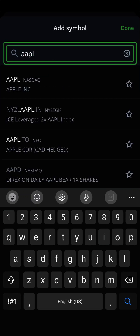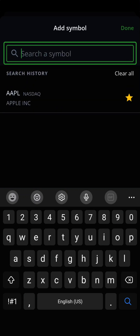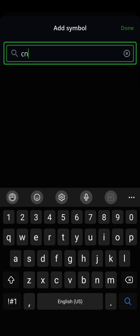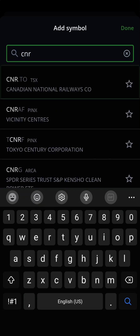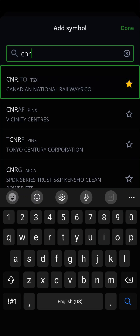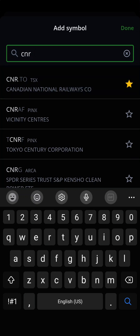This will bring up a search bar and show your most recent search history. You can search in the search bar by name or ticker symbol of the company you want to add. Tapping a specific stock will highlight the star icon next to it, indicating it was added to your watchlist. You can click Done to go back to the Create Watchlist screen.